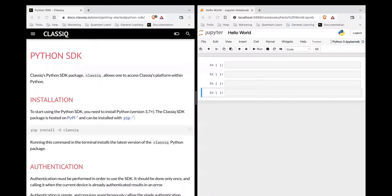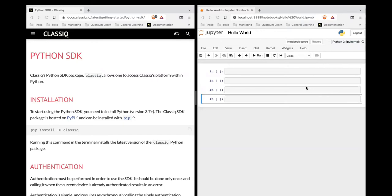Hello, let's make our first circuit with Classic's Python SDK. So here I have the documentation on the Getting Started page as well as a blank Jupyter notebook.